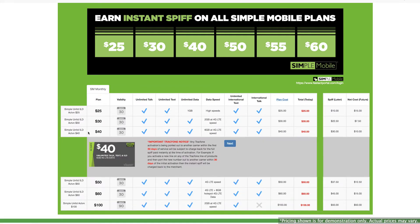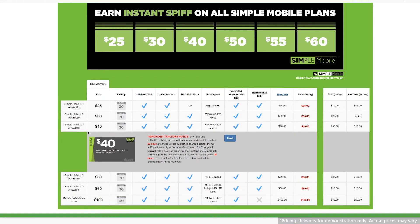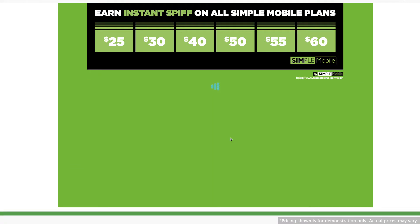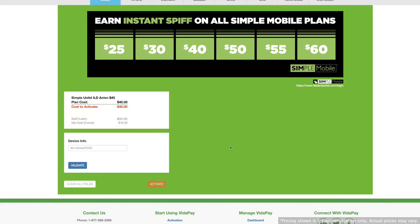Once you've found your plan, click next. Here you'll enter the device information and click validate.